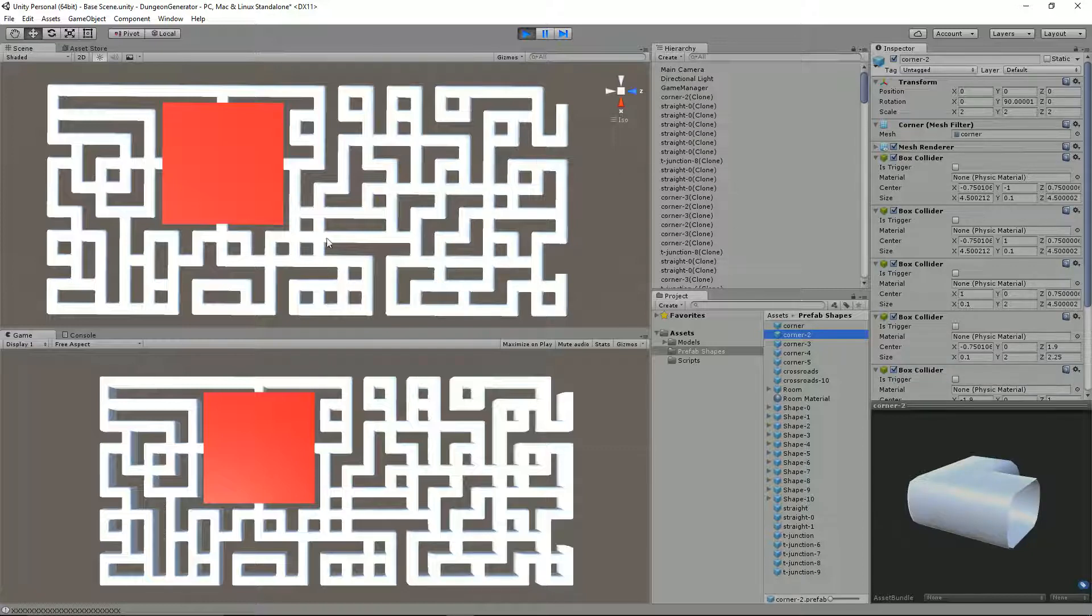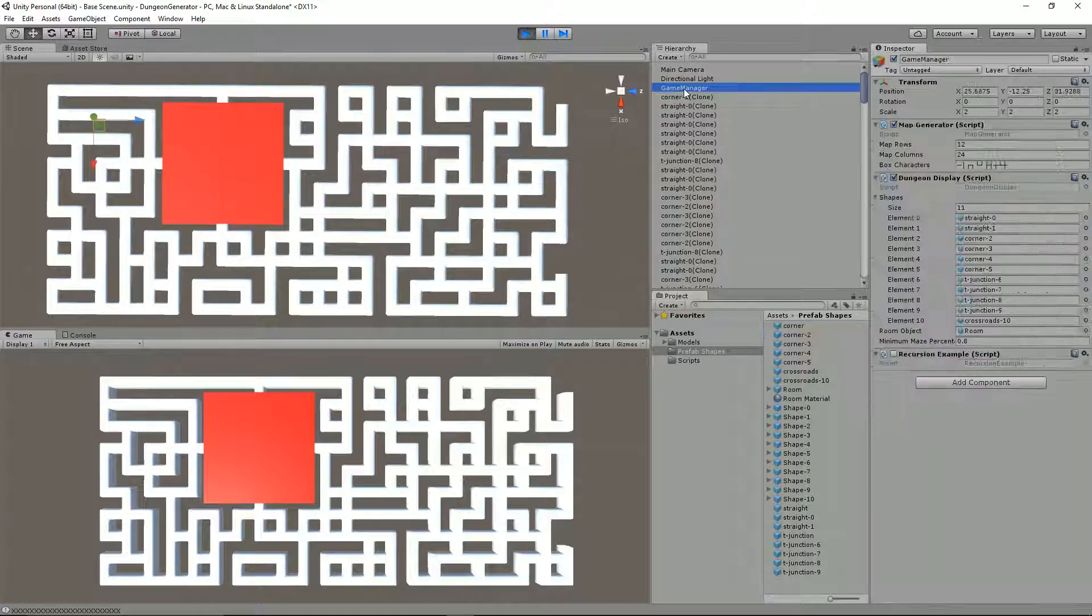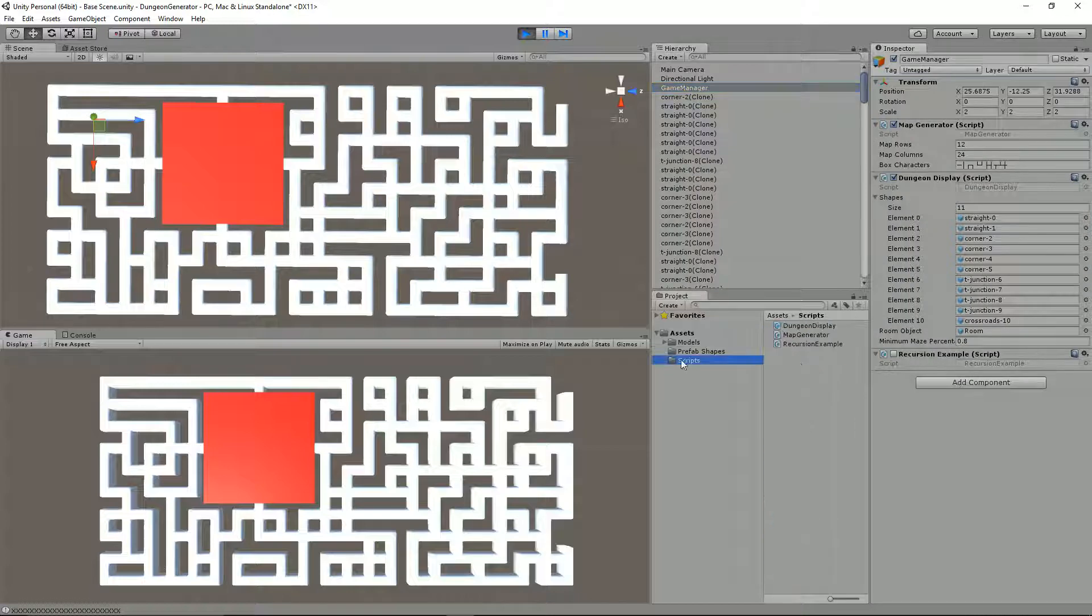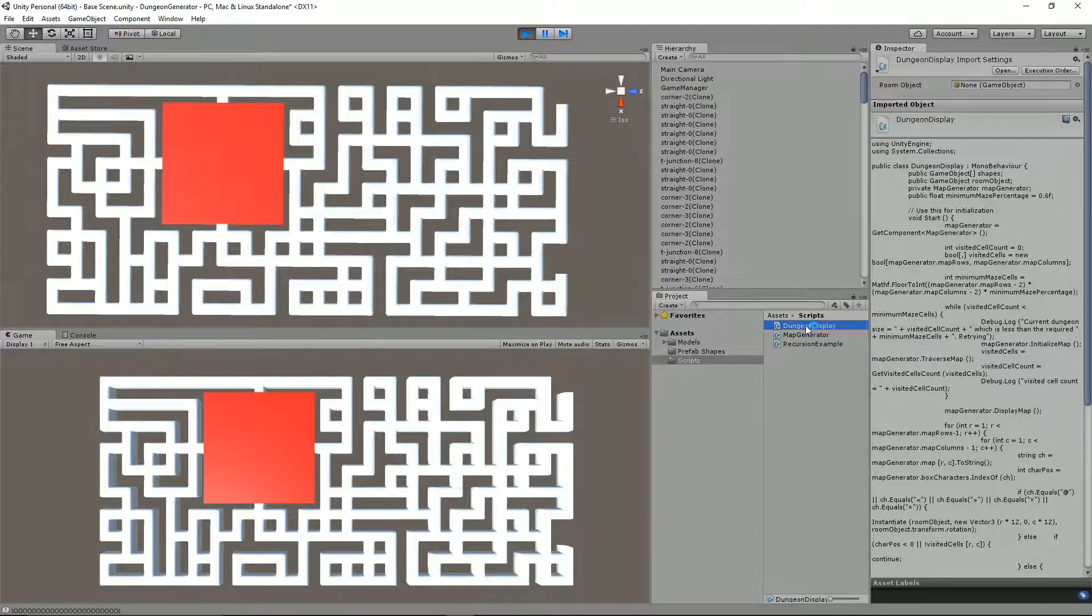Straight down, pointing in the same direction, and guess what—it actually worked beautifully. The thing I had to do was, if I just go to the scripts folder and enter the dungeon display, this one here, let's just load that up one second.